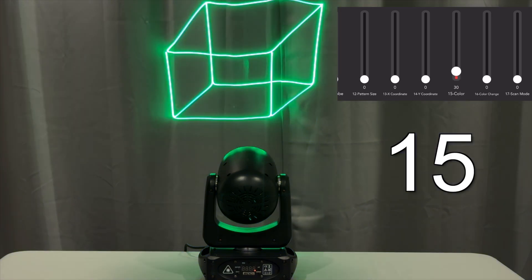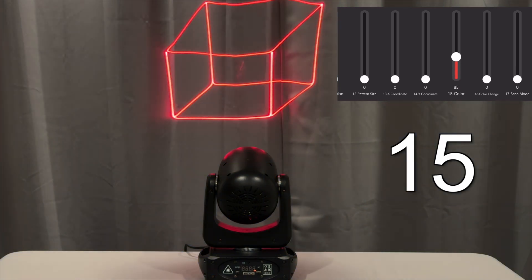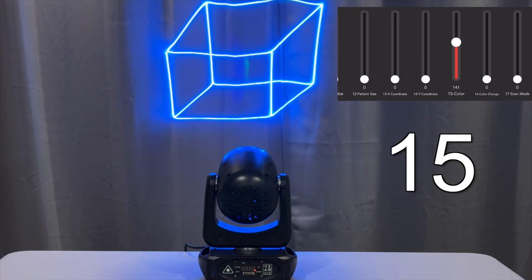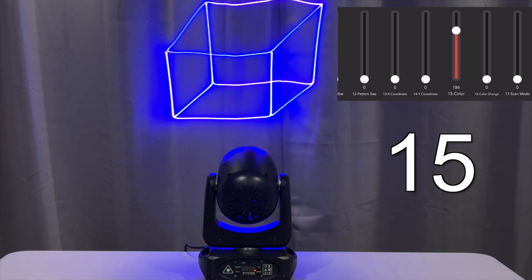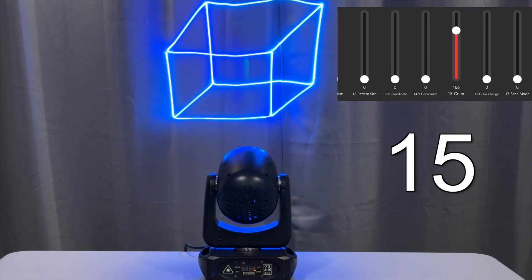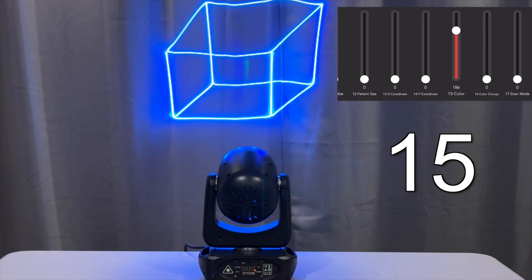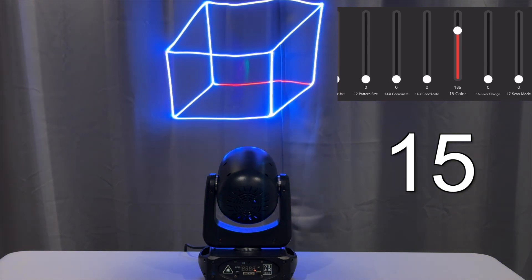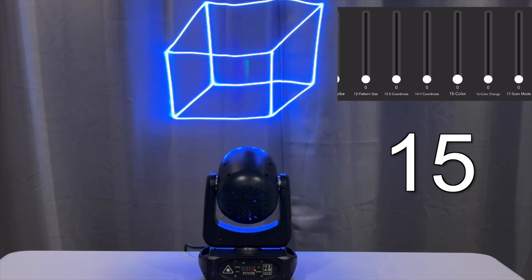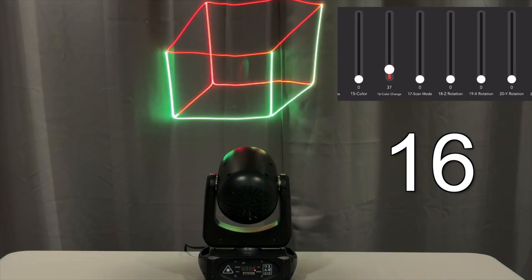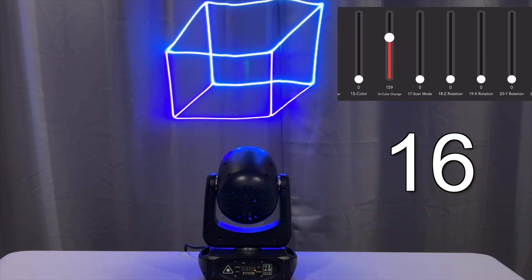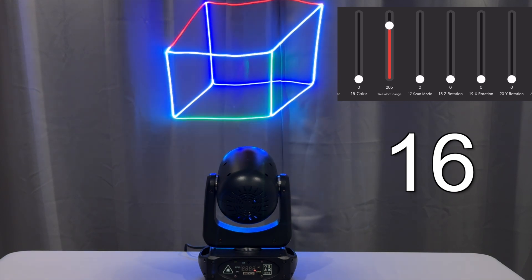Channel 15, you can pick different colors, and in the higher values you can cycle through different color combinations. On channel 16 it says it's color change—it's actually different combinations of colors that are static.